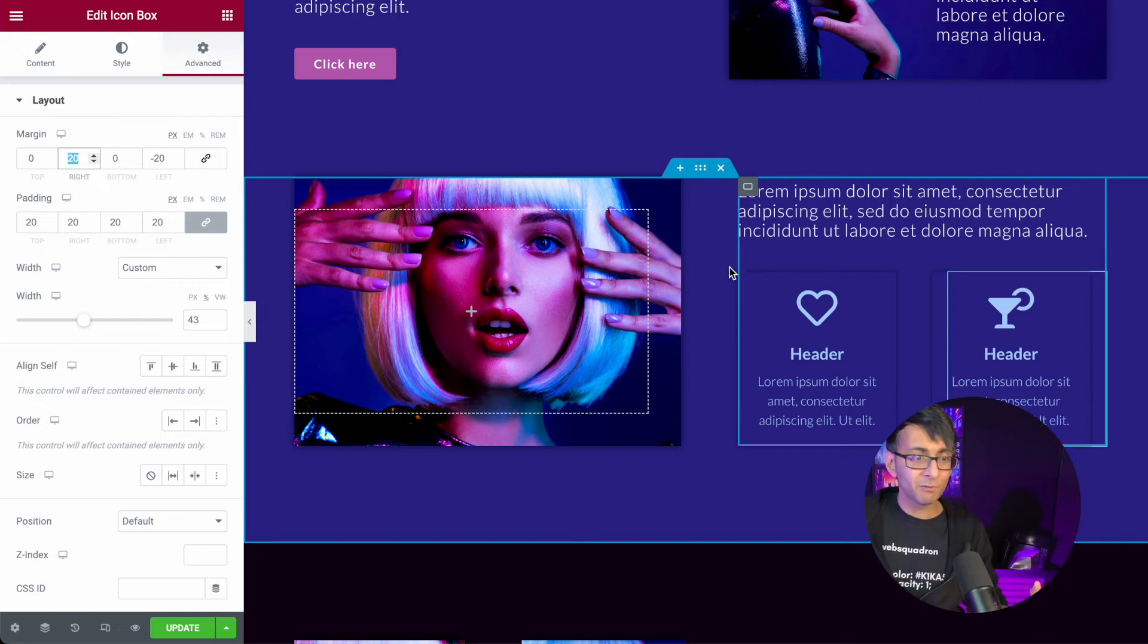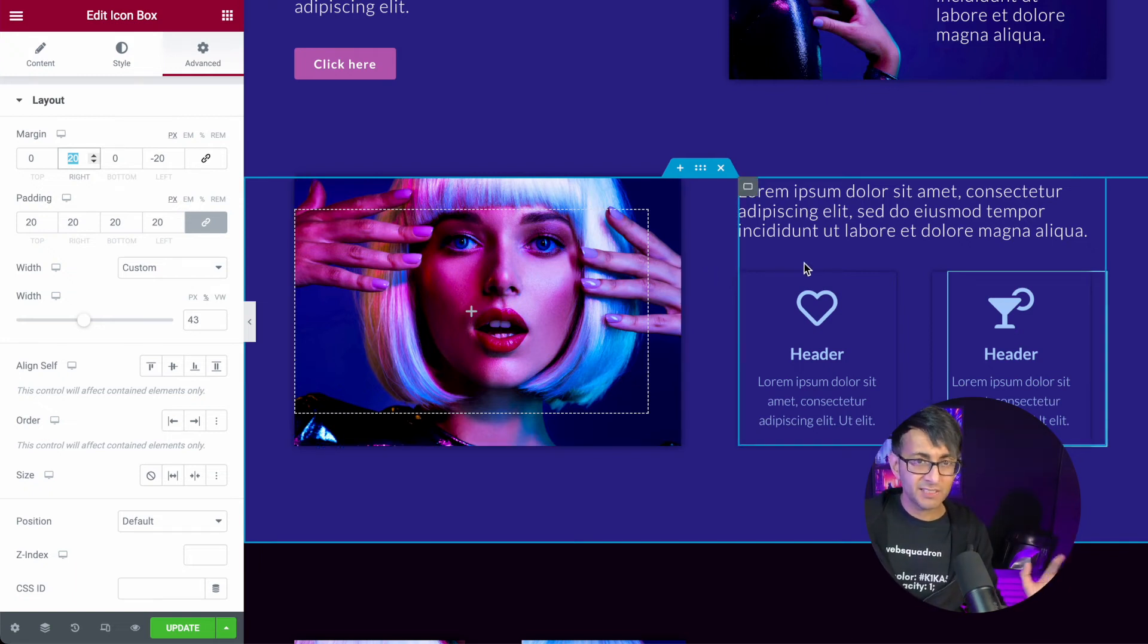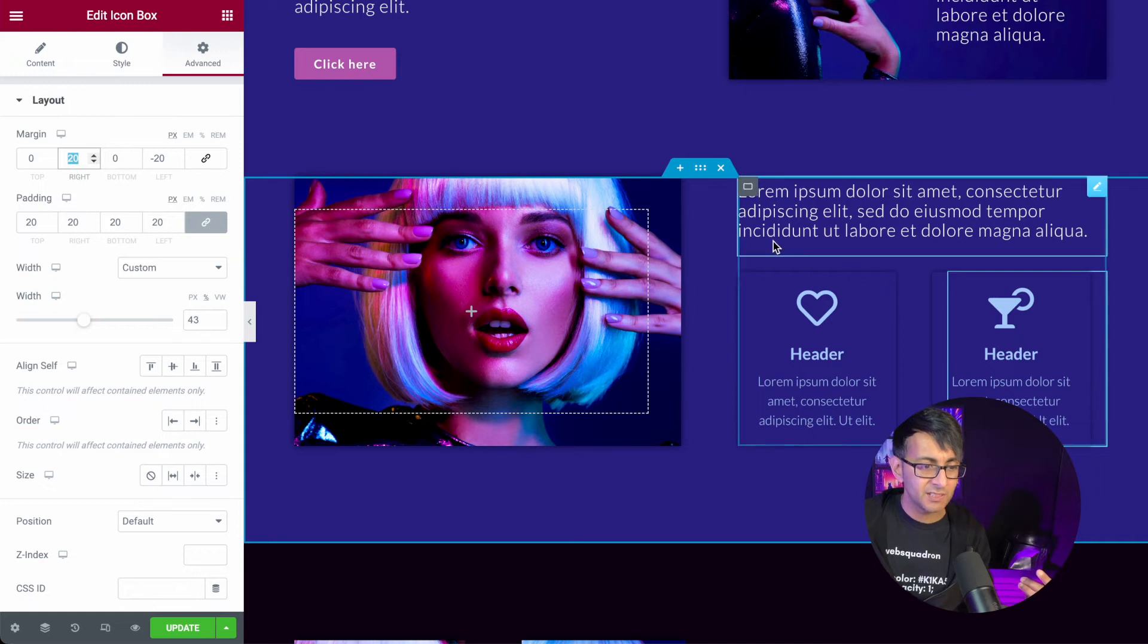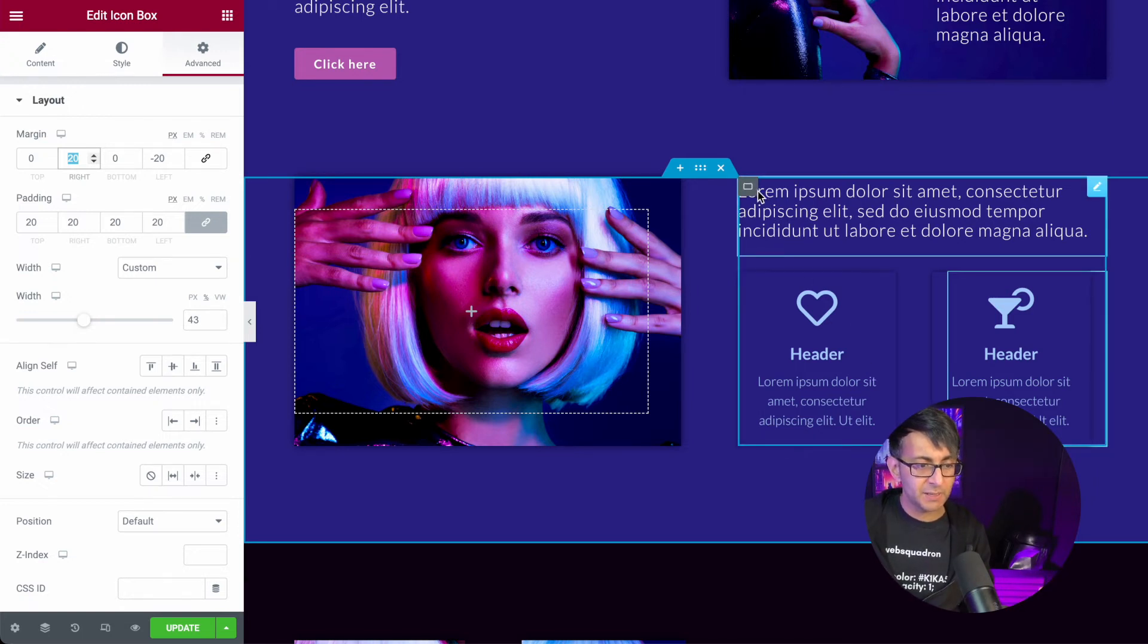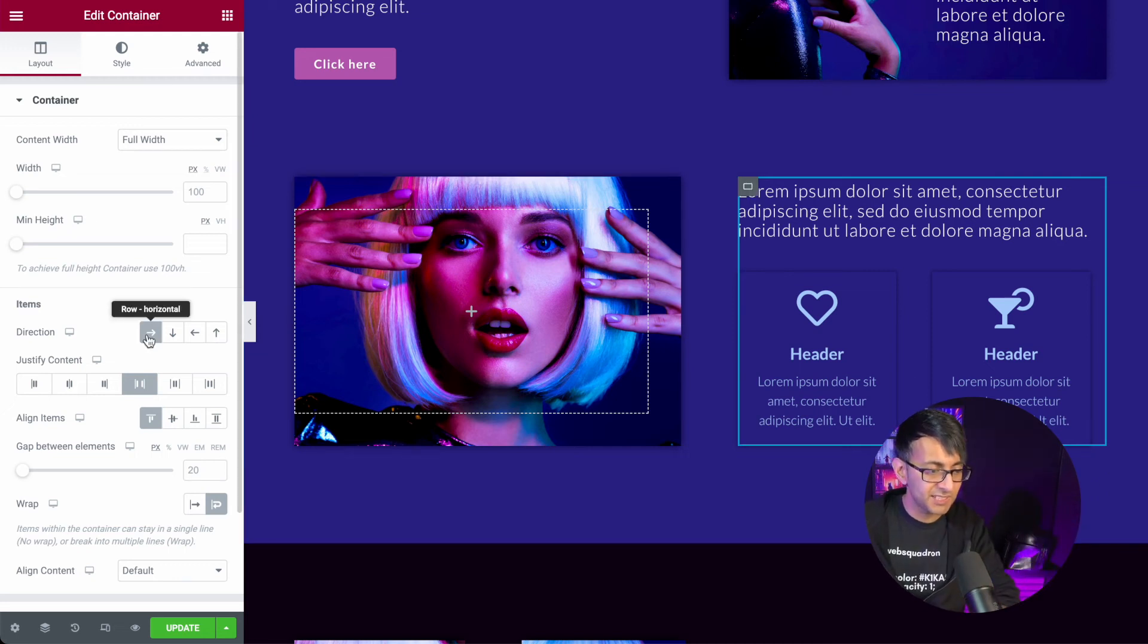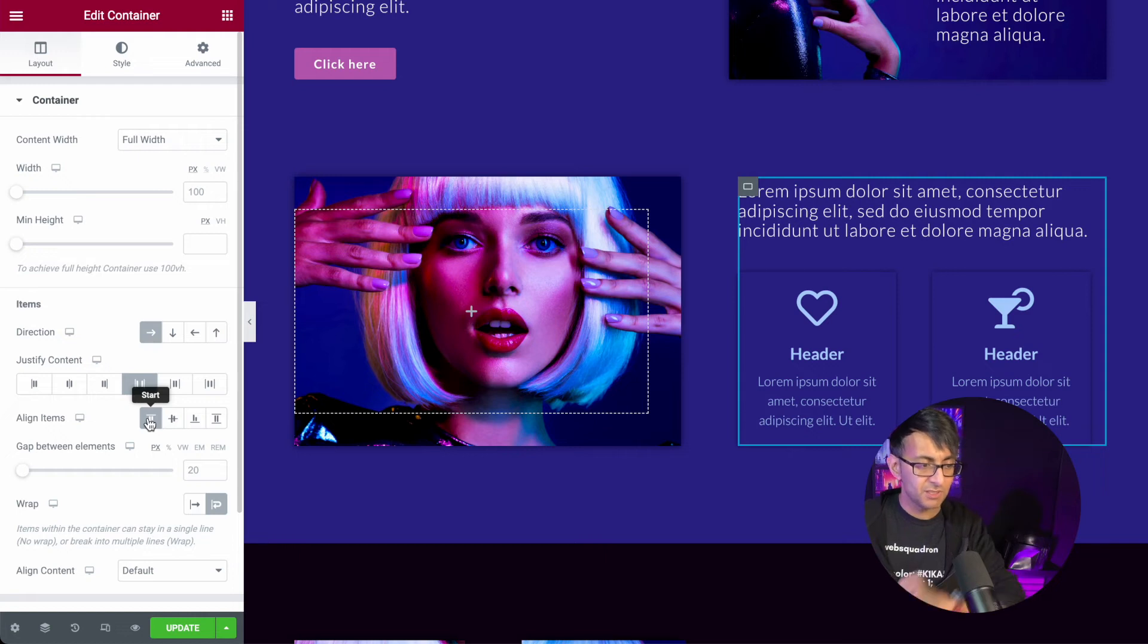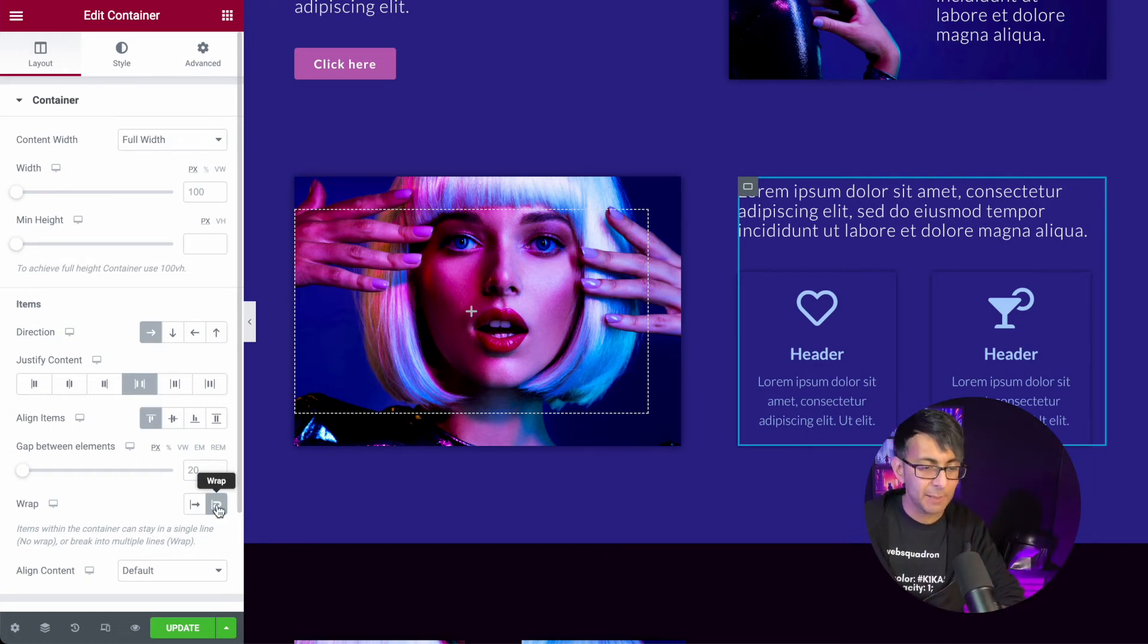Pretty simple, right? Container with image, and then another container. By the way, these are child containers. Text or heading, and then two icon boxes dropped in. By the way, this child container is set to be a row. It is set to start. Everything is set to start. It's set to be a space between, and it is also set to wrap.